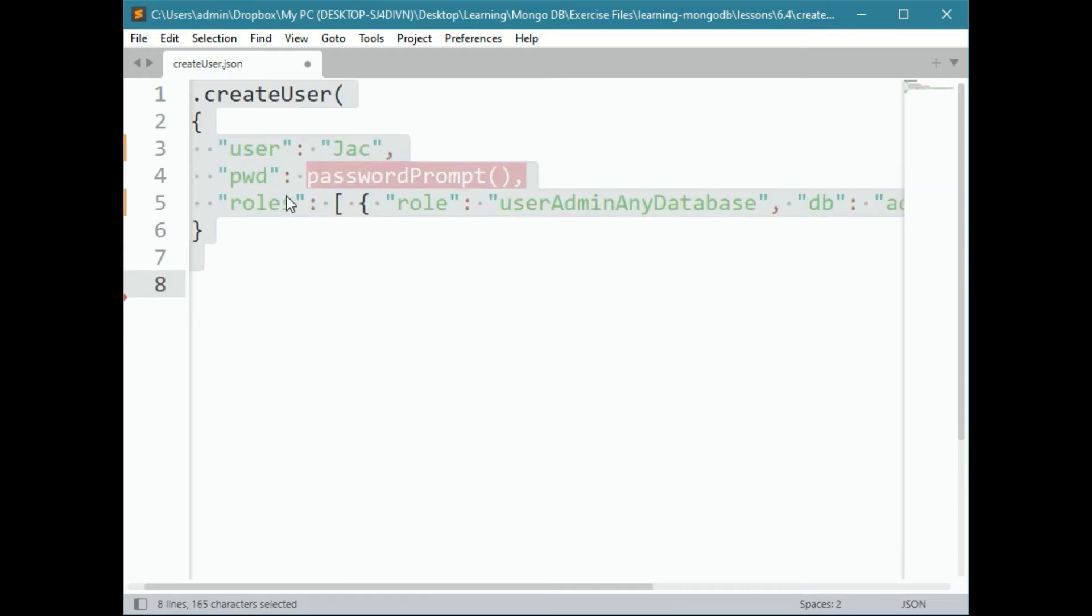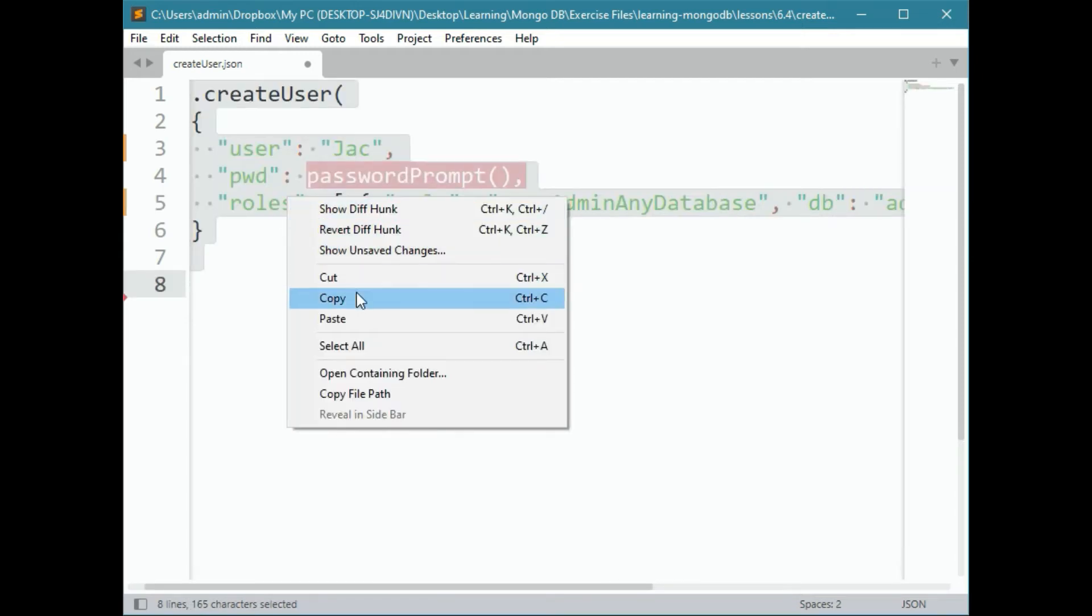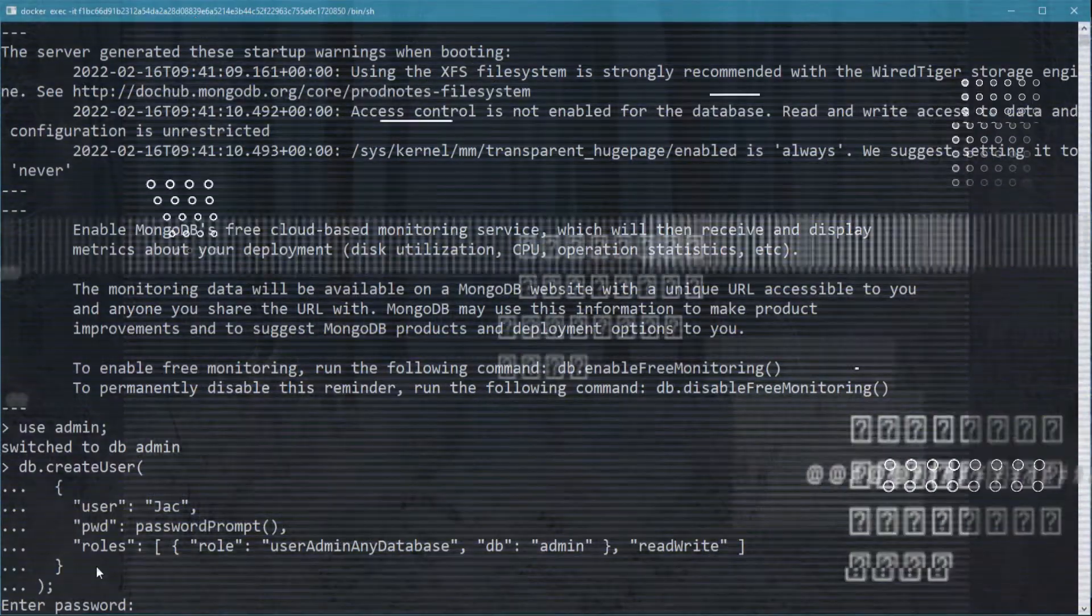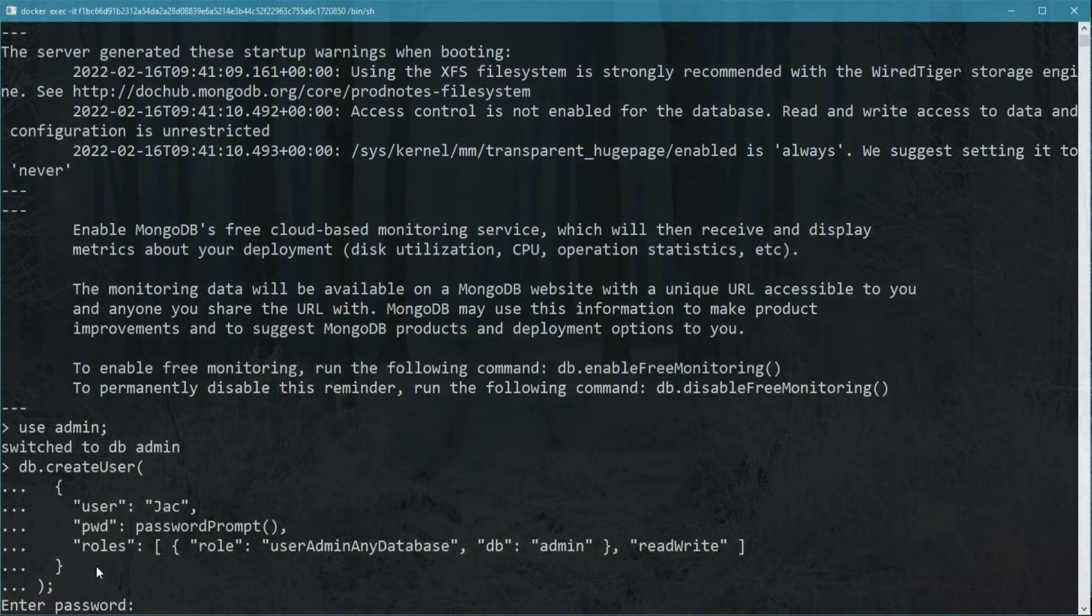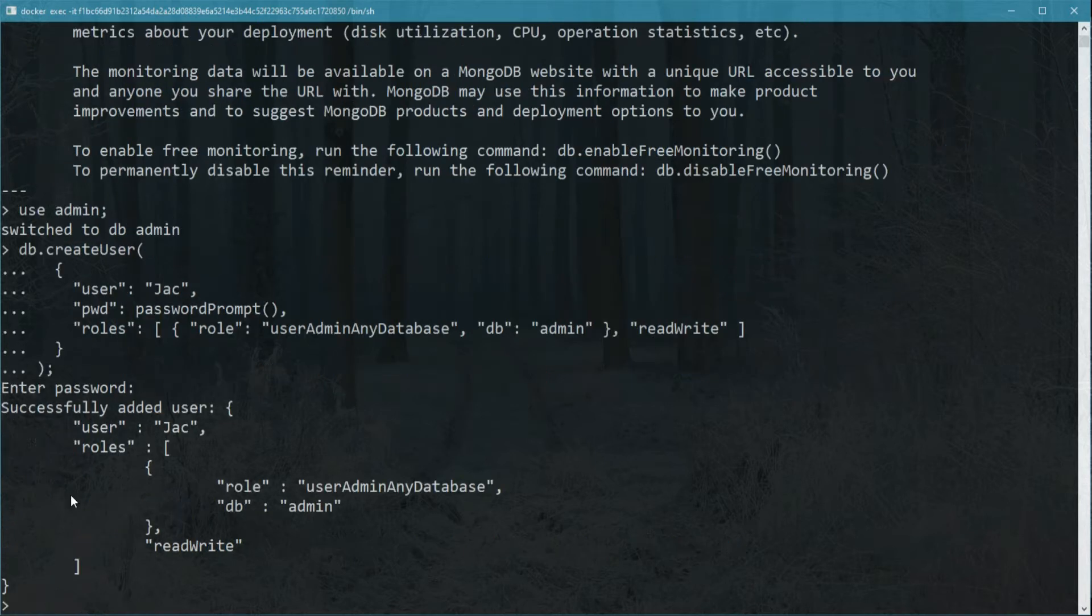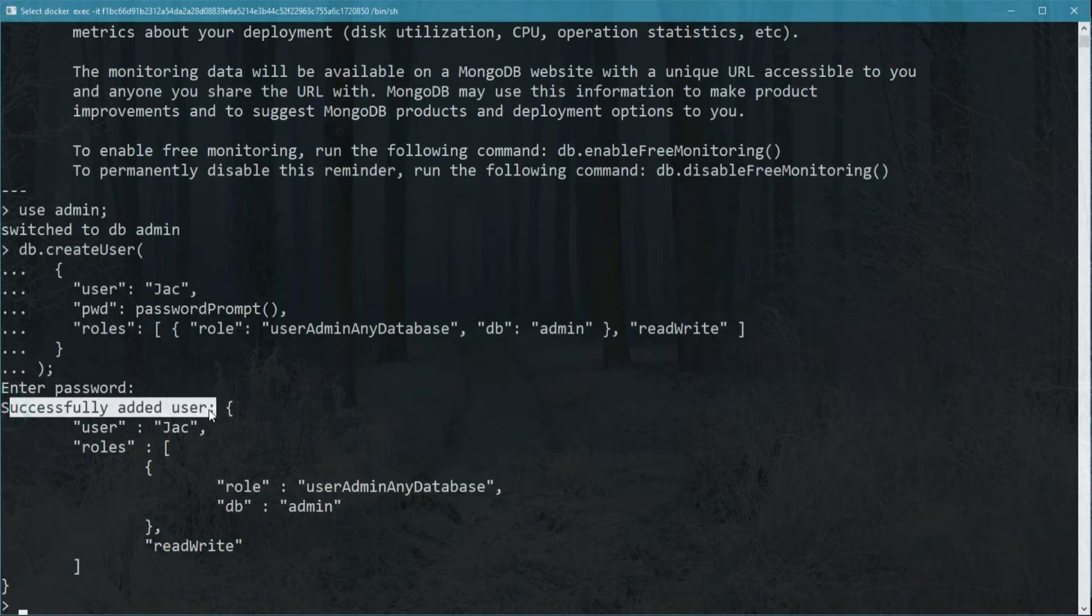Let's go ahead and copy this command and we will run it inside of the shell. It will ask us for the password. Just going to add a strong password and it tells us it created the user successfully.